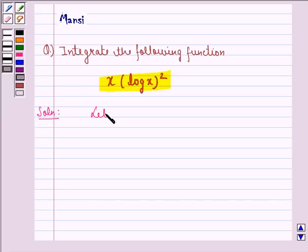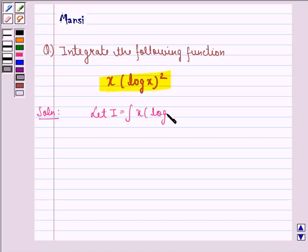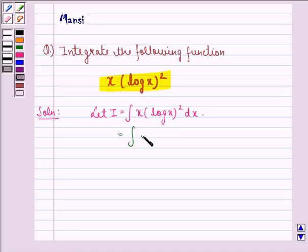Let I be equal to the integral of x into (log x)² dx. This is equal to the integral of (log x)² into x dx.